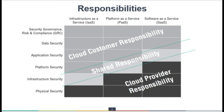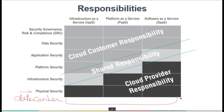Different roles and responsibilities across cloud service models: physical security is for the data center, which is in the control of the cloud service provider. If a customer is using IaaS, infrastructure security becomes a shared responsibility. If the customer uses a PaaS model, platform security becomes a shared responsibility, and for SaaS, application security becomes the shared responsibility of both.